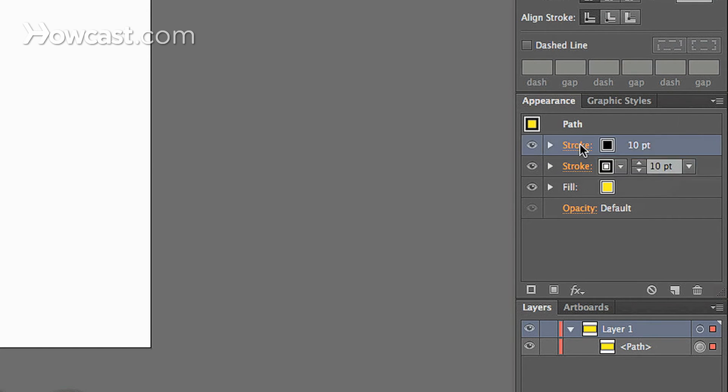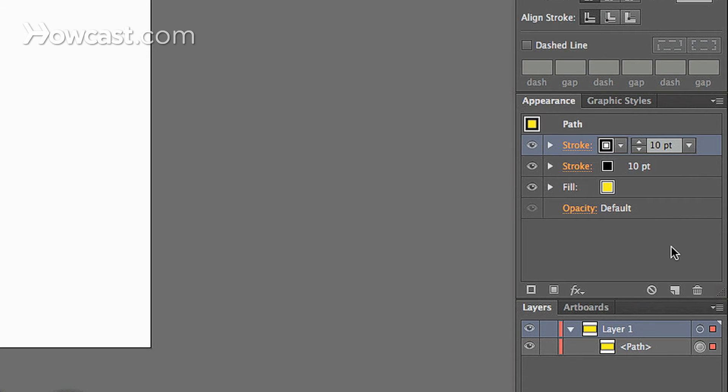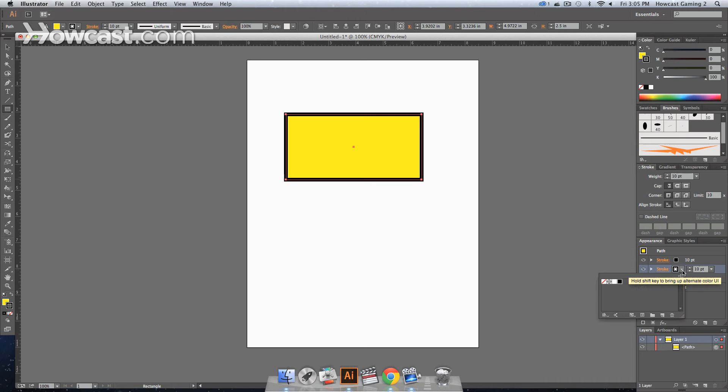And it will have the same properties that our last item did. The only problem is there's no way for us to see it. So we have to make the item that's underneath, because they are in stacking order, bigger than the one that's on top. And when we do that, that allows us to see the stroke that's behind that one.